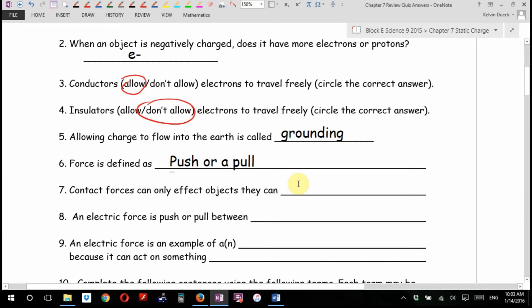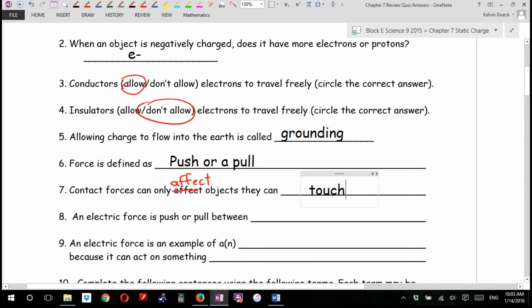Contact forces only affect — you know what, that's a typo, I'll have to fix that because that annoys me — only affect objects that they can touch, come in contact with. In fact, you could say contact forces can only affect objects they can contact. That would be a really obvious way to remember it.